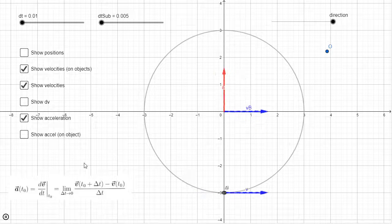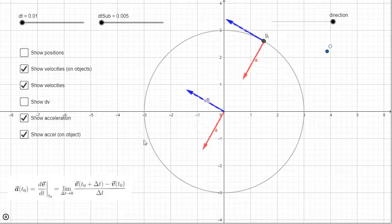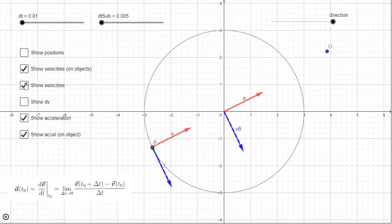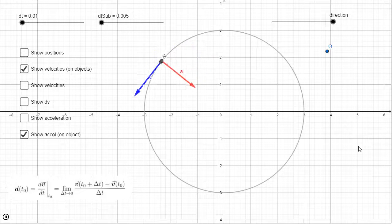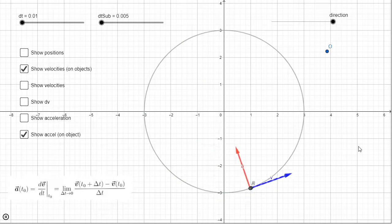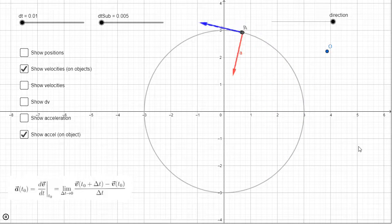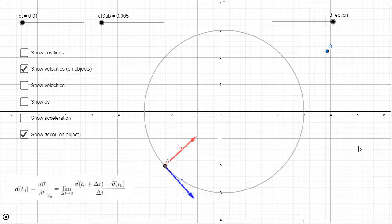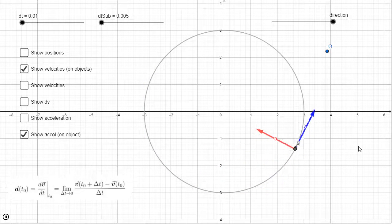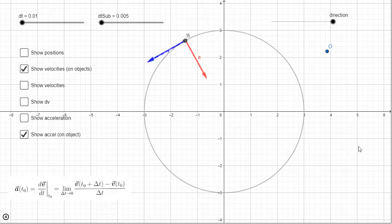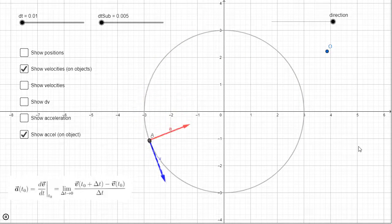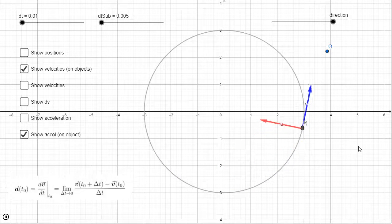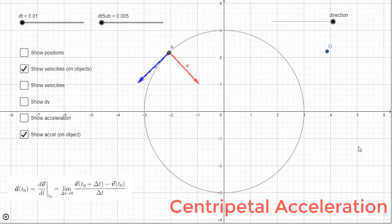Let me put the red acceleration vector on the point now. Let me restate our result: we have an object moving around a circle at constant speed. Its speed is not changing, so at first glance you might say there's no acceleration. But there is acceleration because that velocity vector is changing its direction. When the velocity vector changes its direction, you get a component of acceleration toward the center of the circle — that's what we see with the red arrow. Although we're going at constant speed, we have an acceleration inward. That acceleration inward is called the centripetal acceleration.